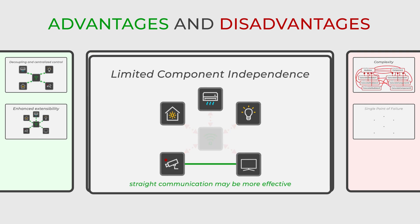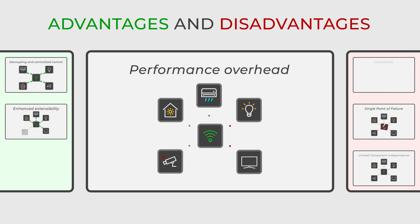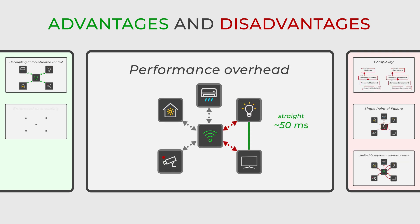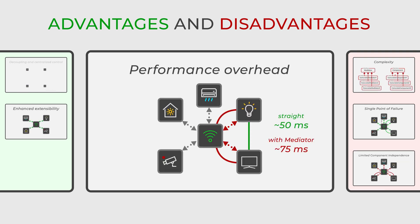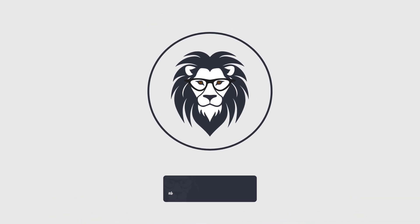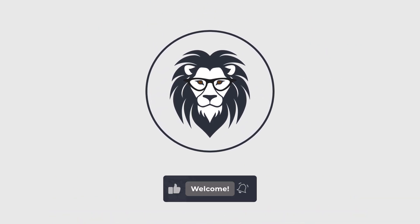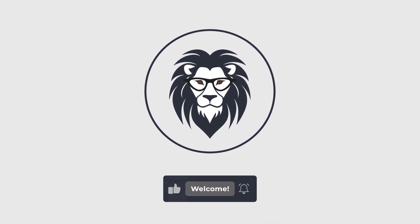Additionally, depending on how it is implemented, using a mediator might introduce a slight performance overhead due to the additional layer of communication required. That's all about the mediator design pattern. See you in the next video.